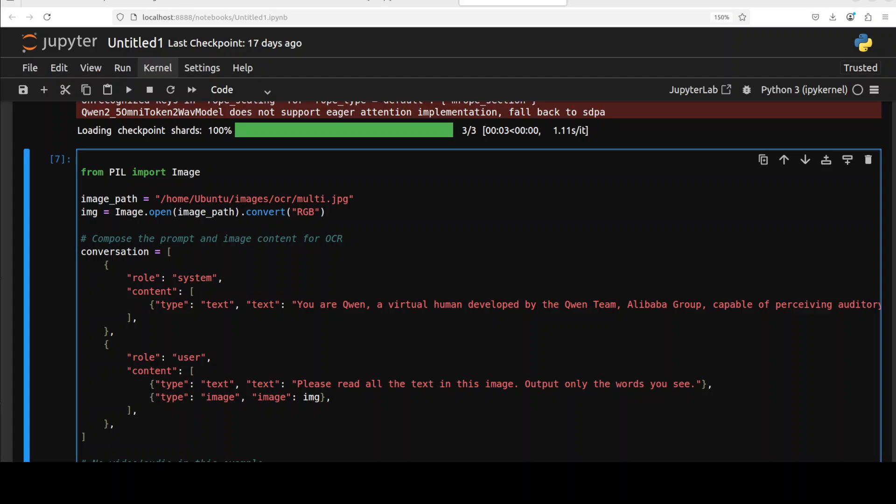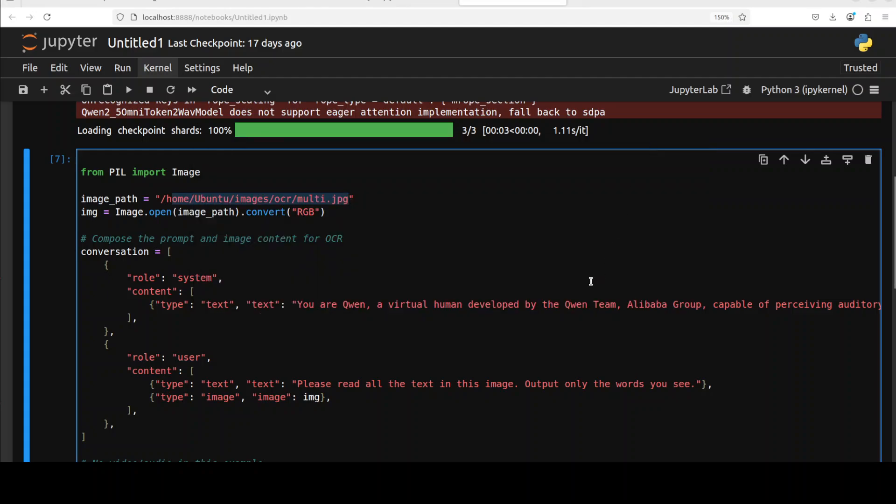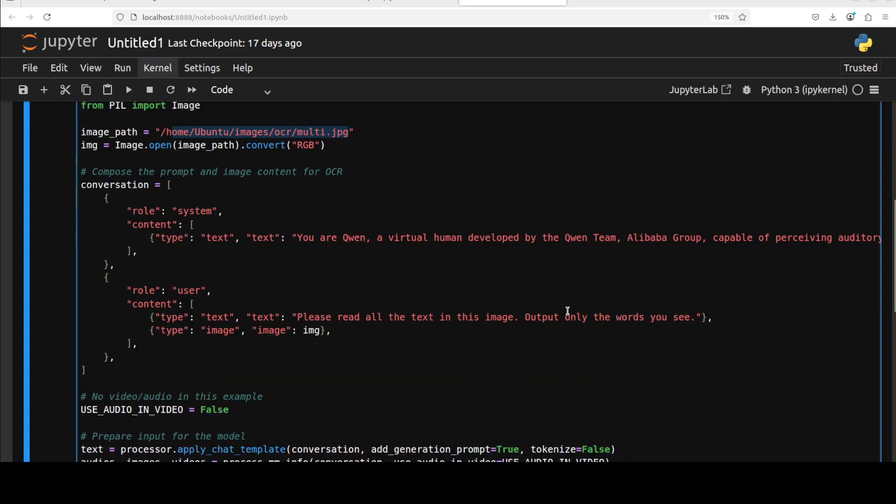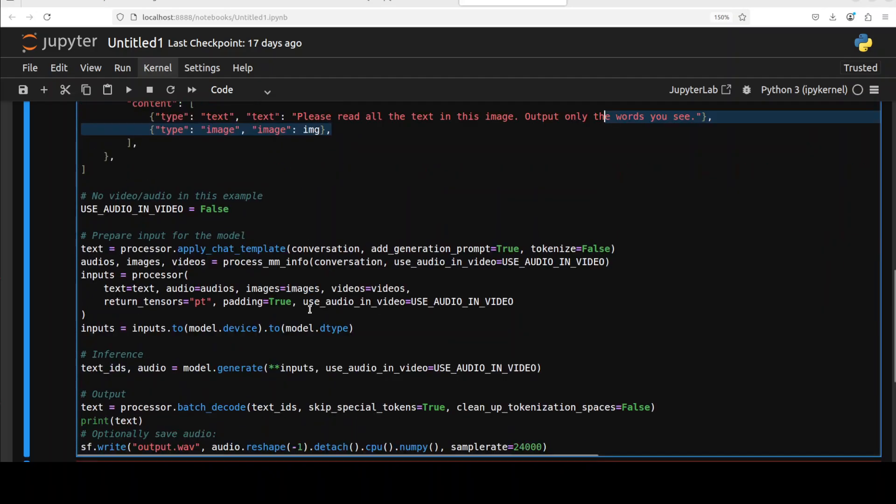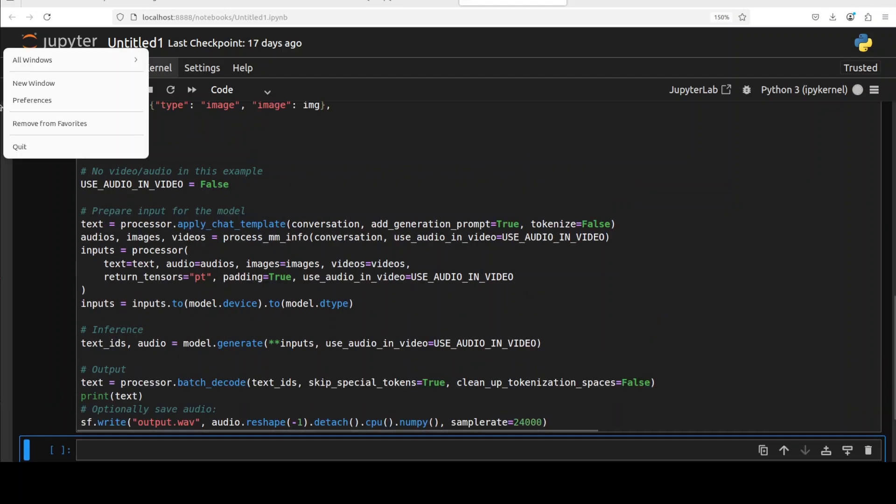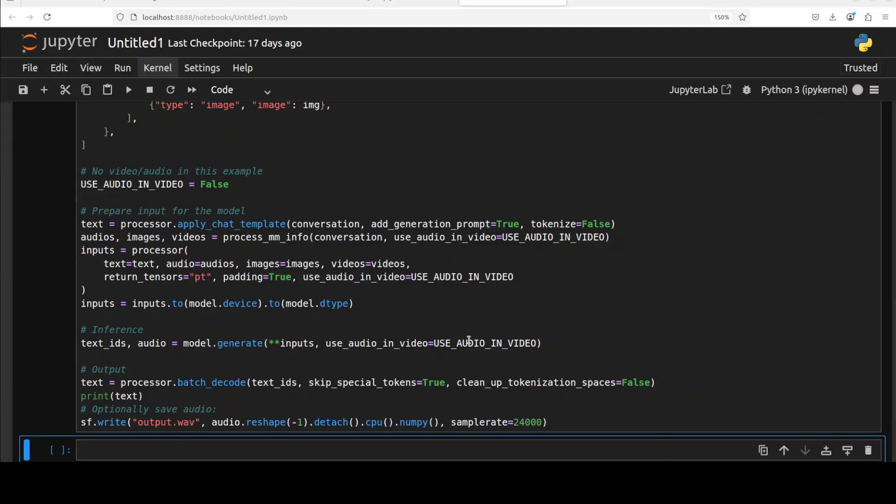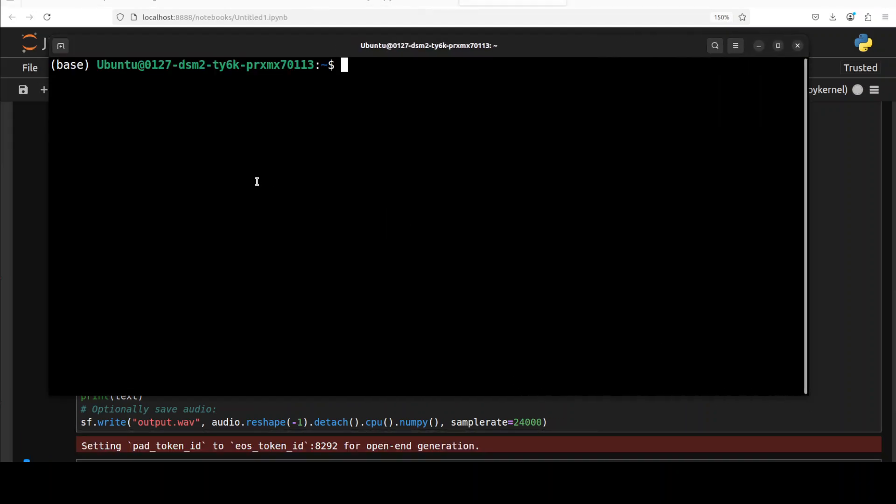Next up let's check out the image modality. I'm just providing it a local image which is an OCR for a multi-language stuff where you see I'm giving it this paragraph which contains some English, some European languages like Spanish and others, some Hindi, some Arabic, and even some Russian and few other languages. So it contains multiple OCR stuff. And then I have just changed my text to please read all the text in this image, output only the words you see, and then providing it the image. And then this is where I'm also generating the audio output. So let's run this. It is running at the moment.